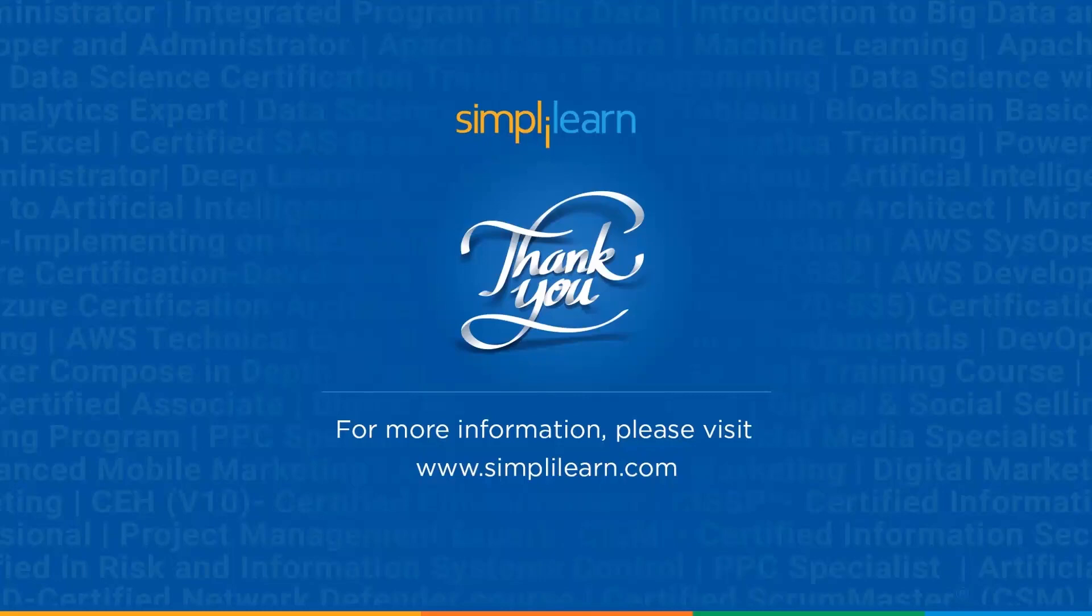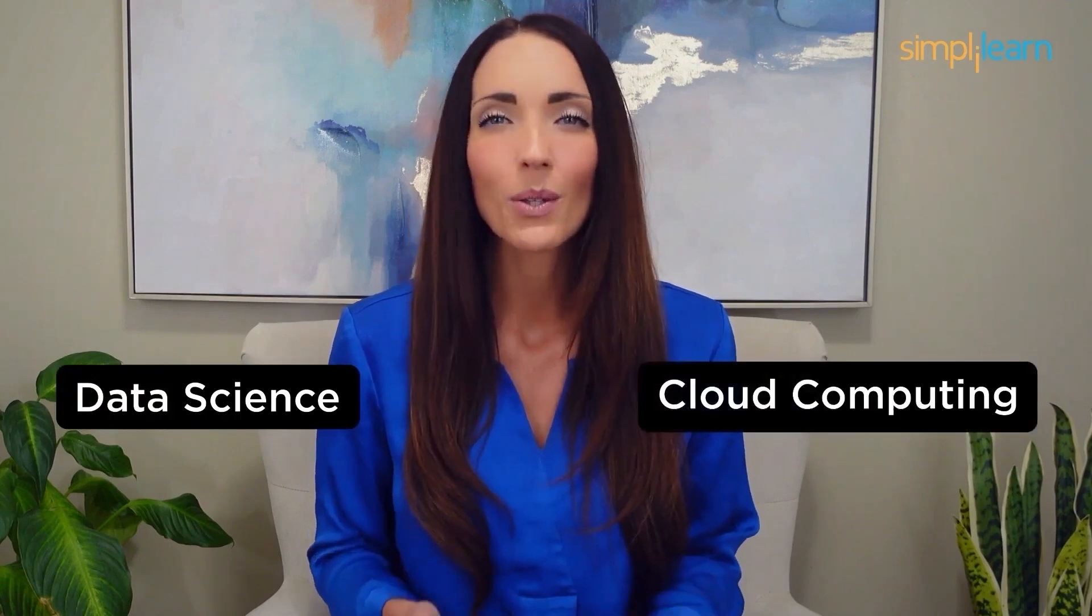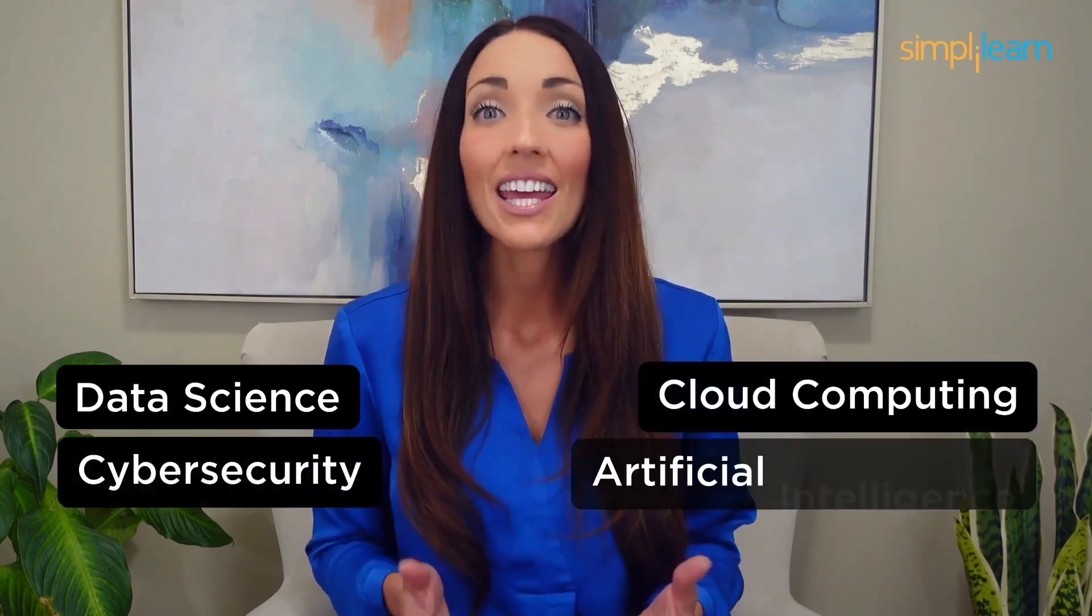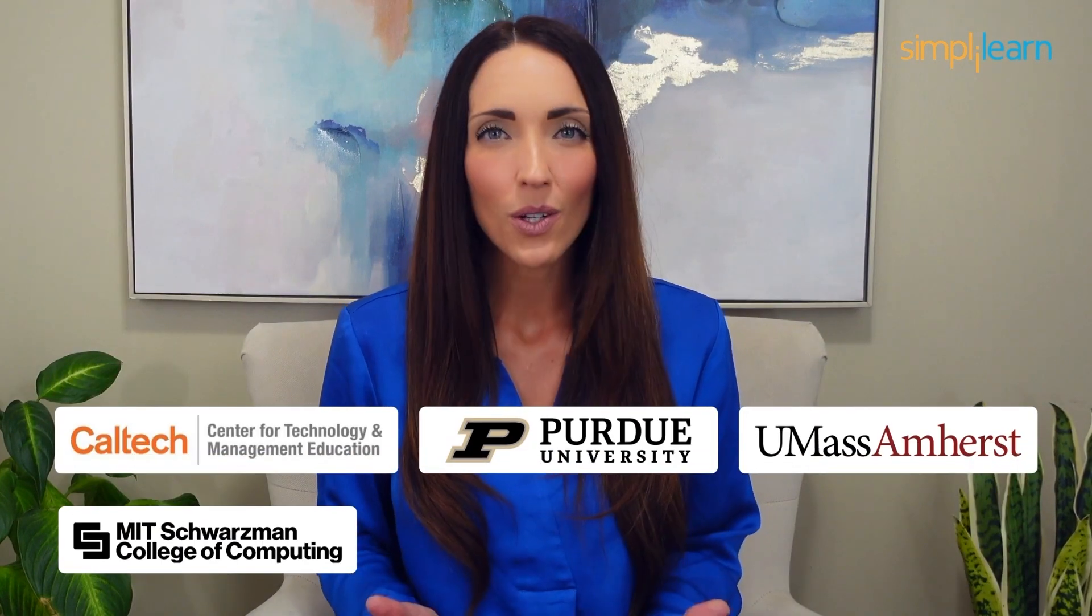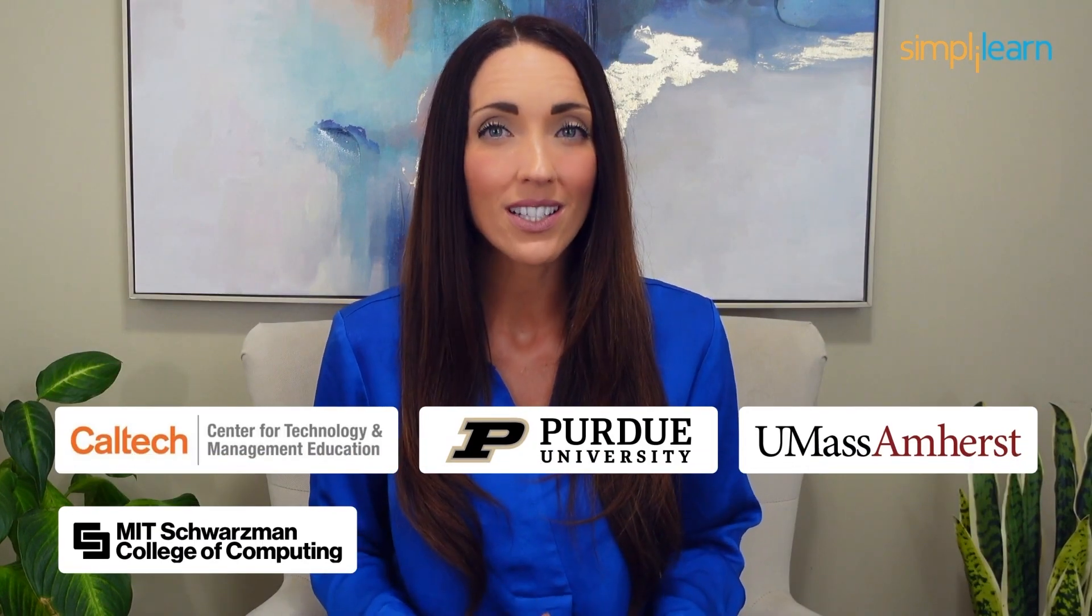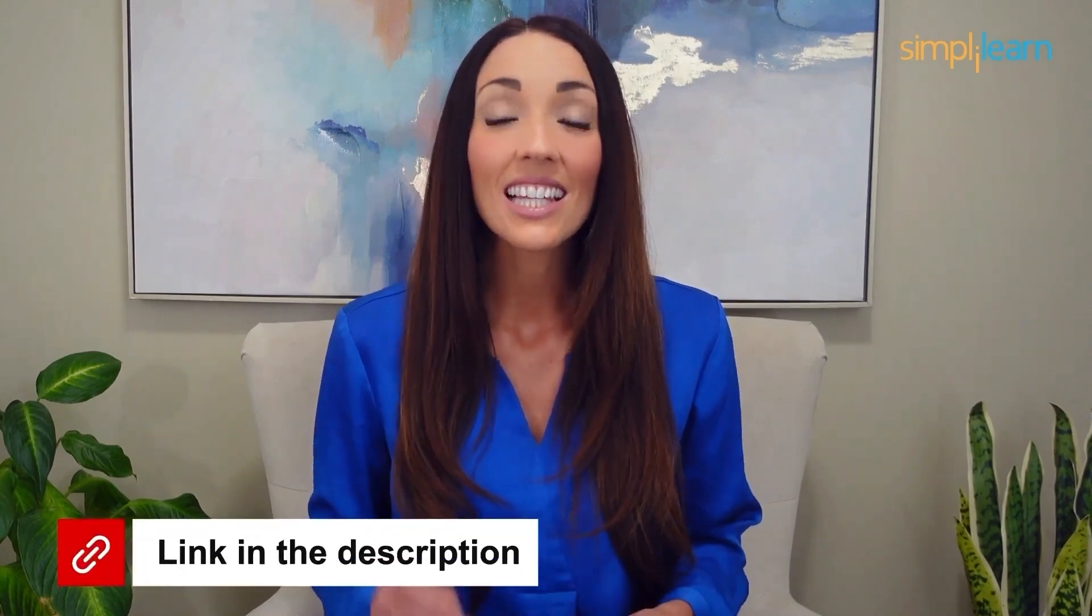Until next time, thank you for watching and stay tuned for more from Simply Learn. Staying ahead in your career requires continuous learning and upskilling. Whether you're a student aiming to learn today's top skills or a working professional looking to advance your career, we've got you covered. Explore our impressive catalog of certification programs in cutting edge domains, including data science, cloud computing, cybersecurity, AI, machine learning, or digital marketing. Designed in collaboration with leading universities and top corporations and delivered by industry experts, choose any of our programs and set yourself on the path to career success. Click the link in the description to know more.